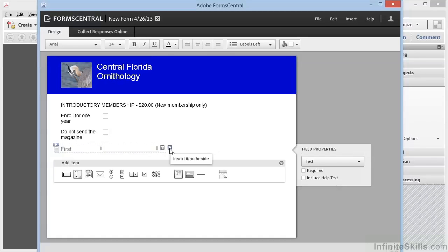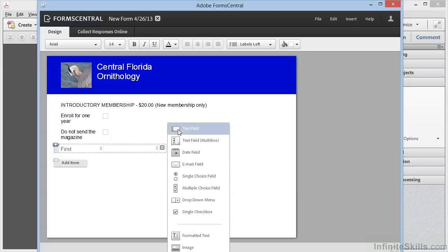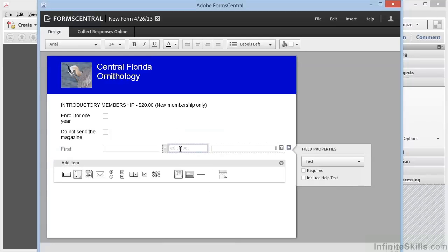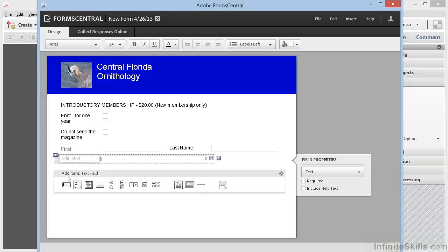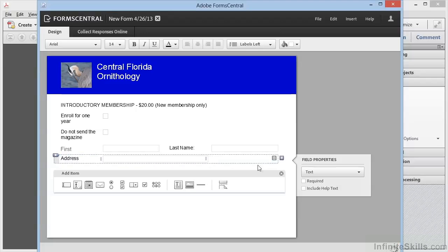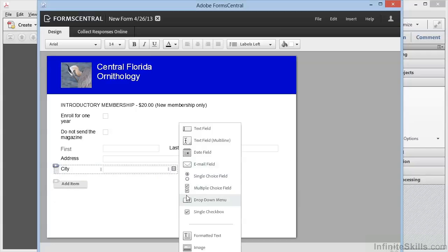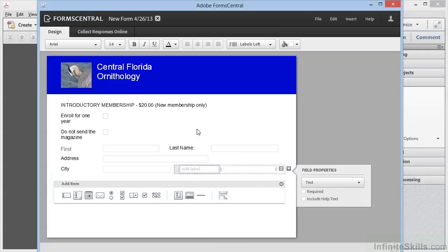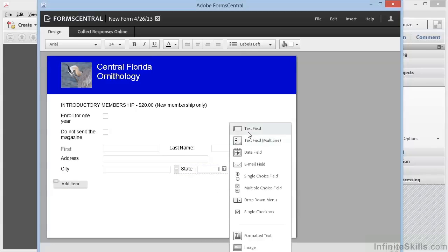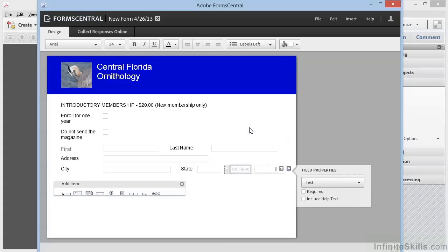Then we'll add an item to the right of it—a text field. We'll let this be last name. So now we've got two fields side by side. We'll add another text field for address, and we can stretch this one out a bit. Then we'll add another one for city, state, and zip code.